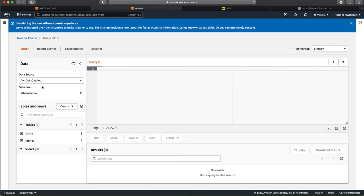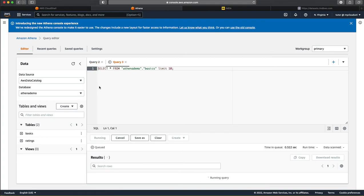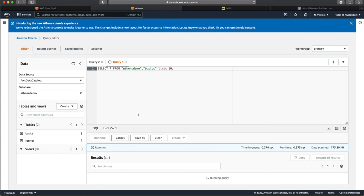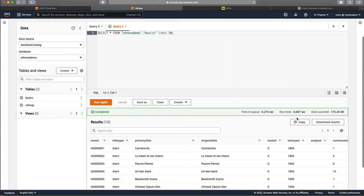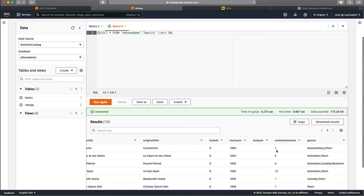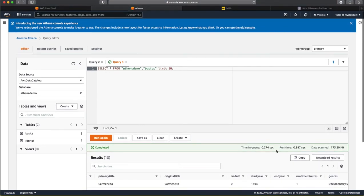So, if you notice here, here we are actually having this different databases. In this case, Athena demo is the database that we want to run the queries against. It actually recognizes there are two tables here, basics and ratings. So, if you want to see what is in this table, you can choose the preview of this table, which would show the top 10 records. So, it says that it has scanned 173 kilobytes of data and it is able to fetch this information as to what is this tconst, which is the primary key, what is the title type and name. So, all these things have been obtained by Athena after querying the S3 database based on the glue catalog.